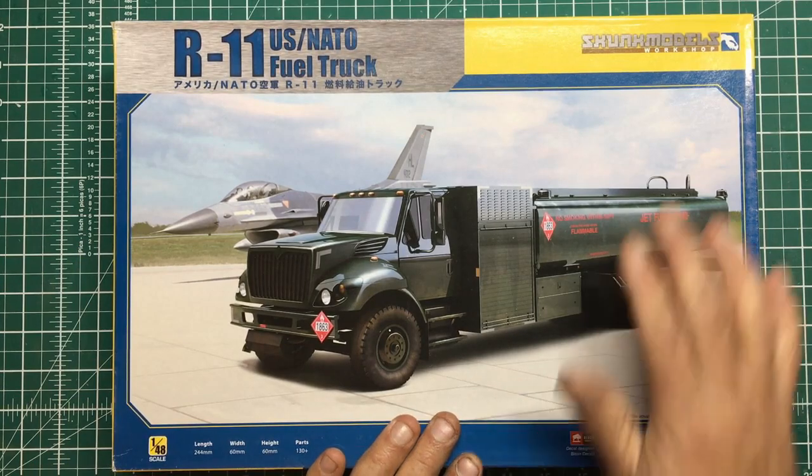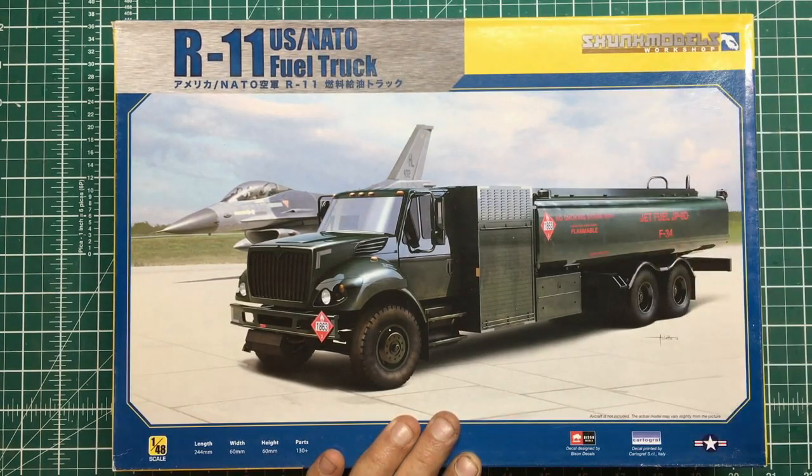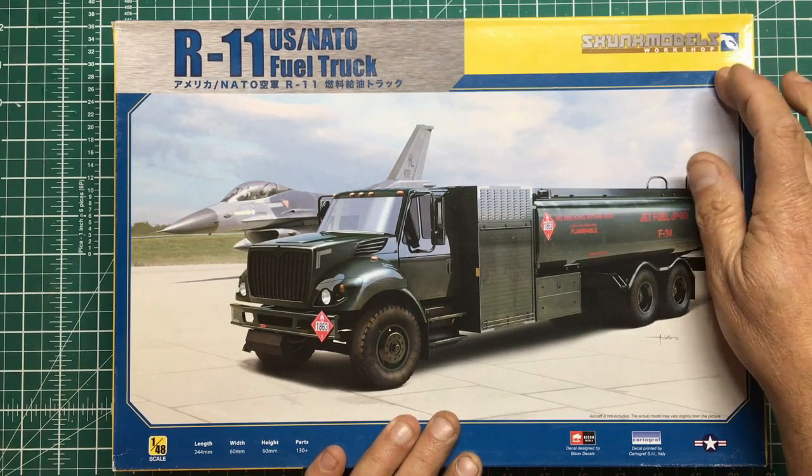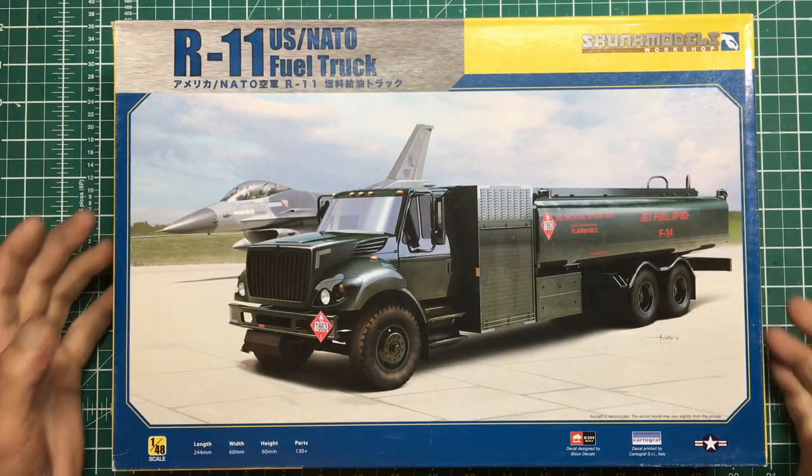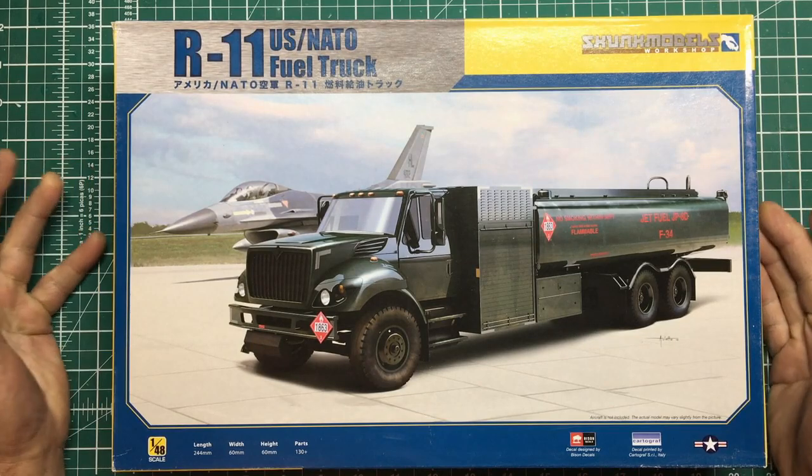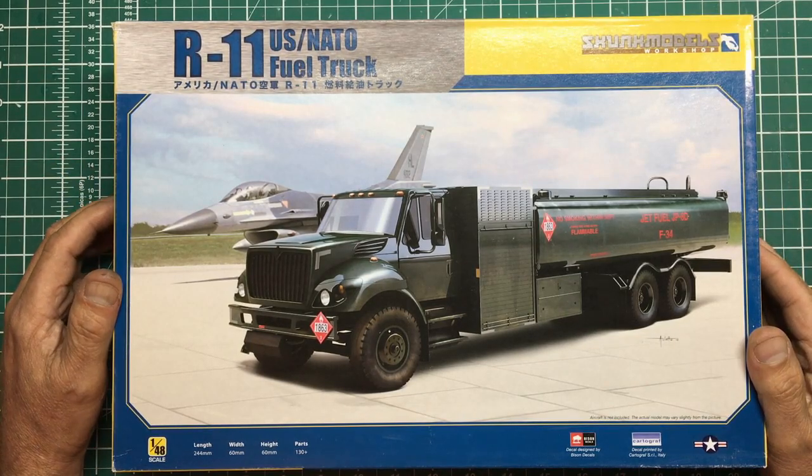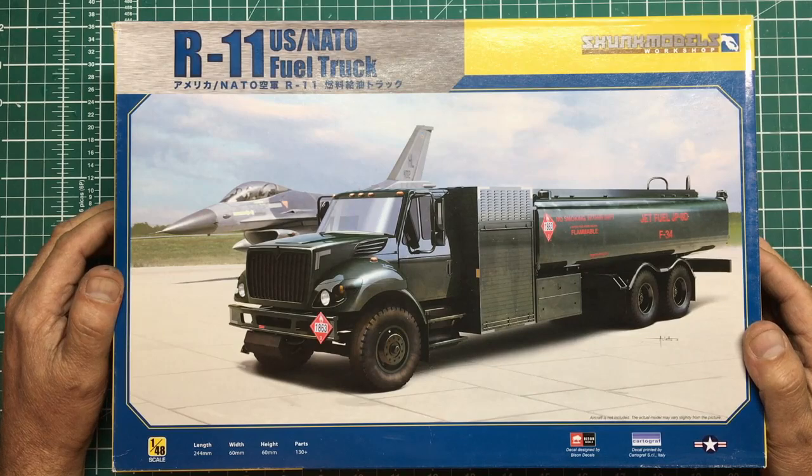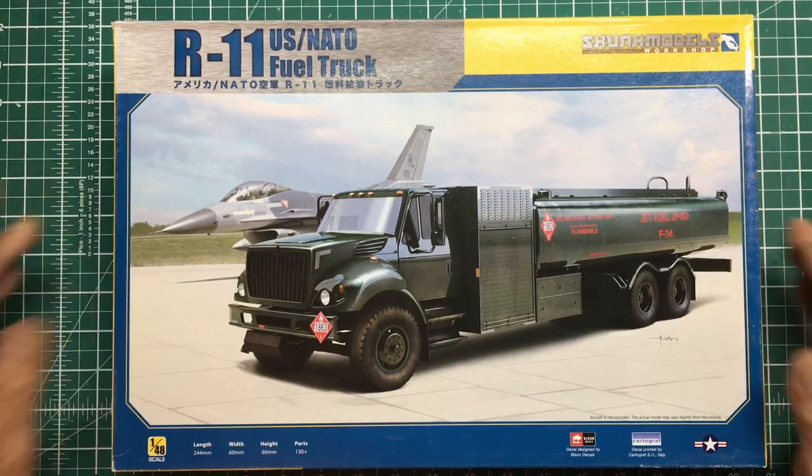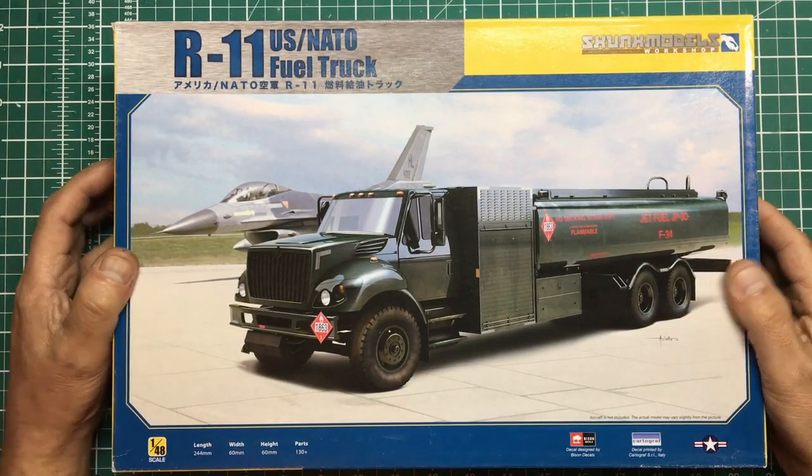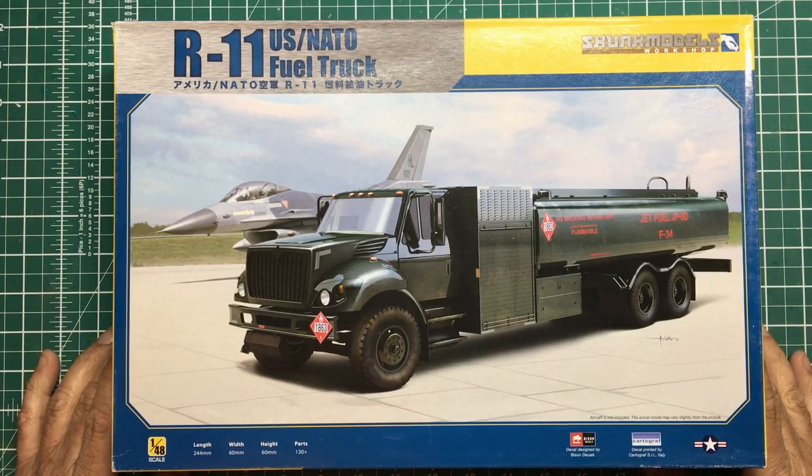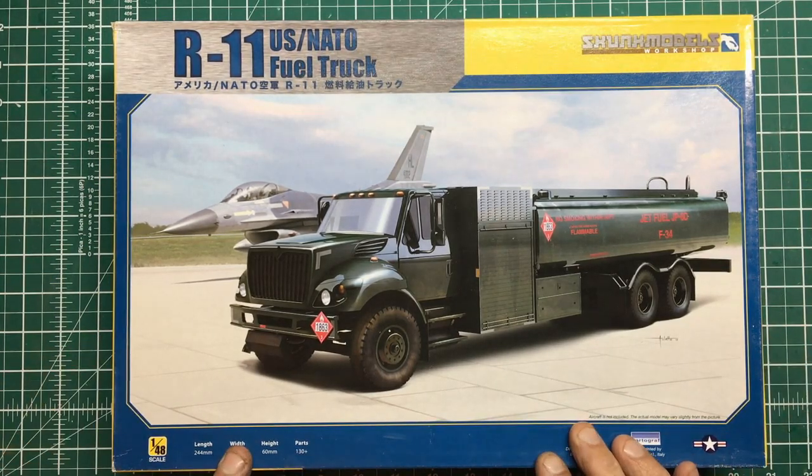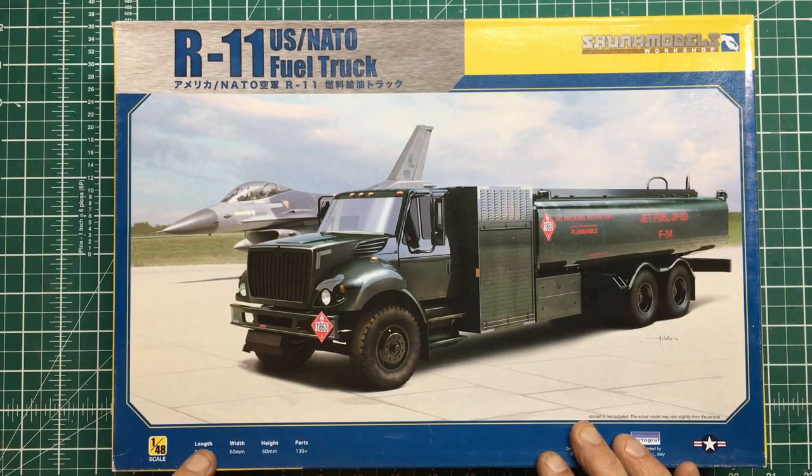This kit is from Skunk Models Workshop. I believe they have connections with Kinetic and also Lucky Model, which is a seller over in China that sells kits at great prices. These days with the cost of delivery, it often works out no cheaper than buying from your local shop.